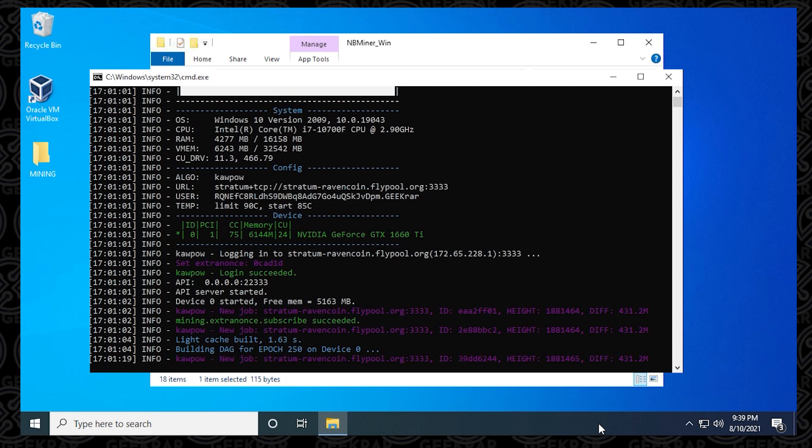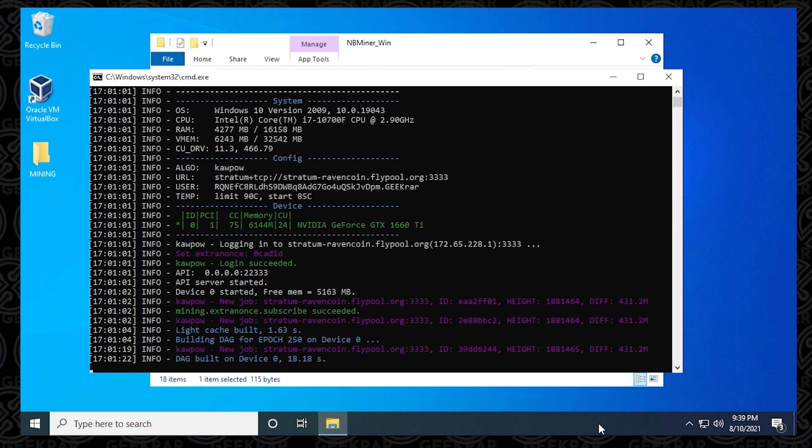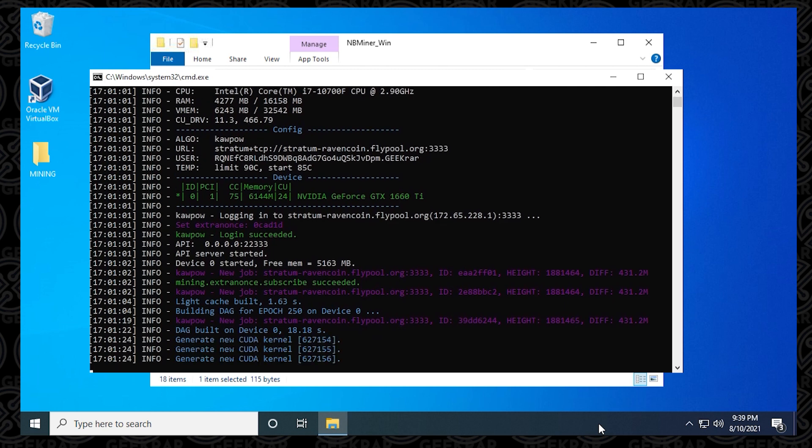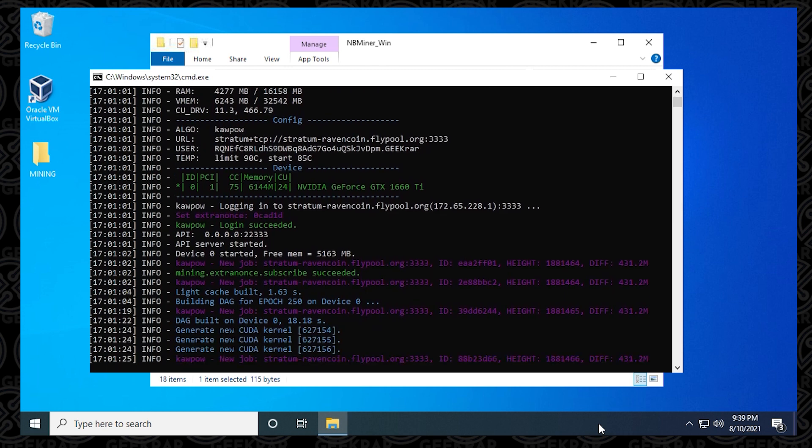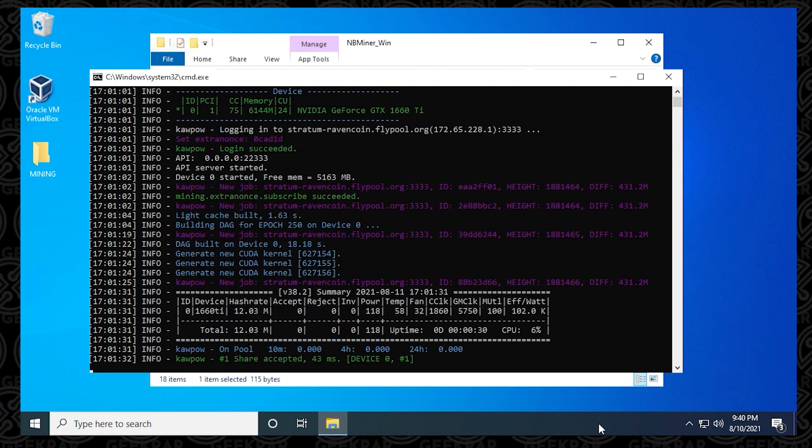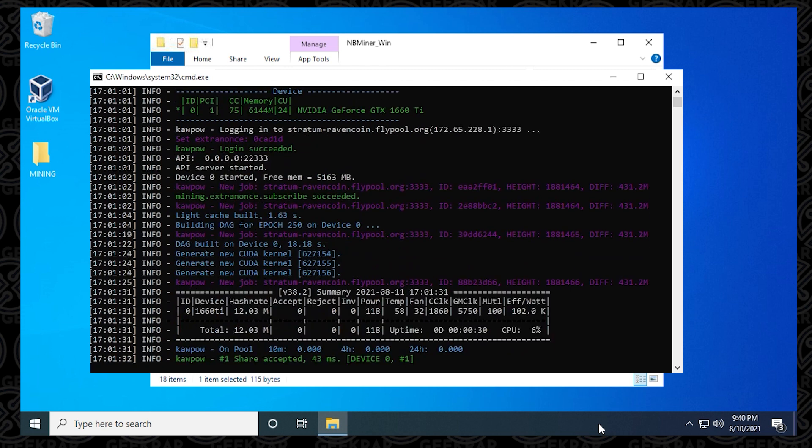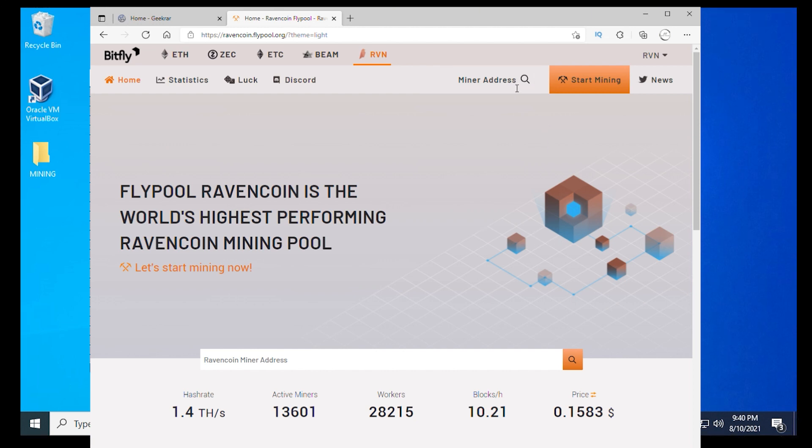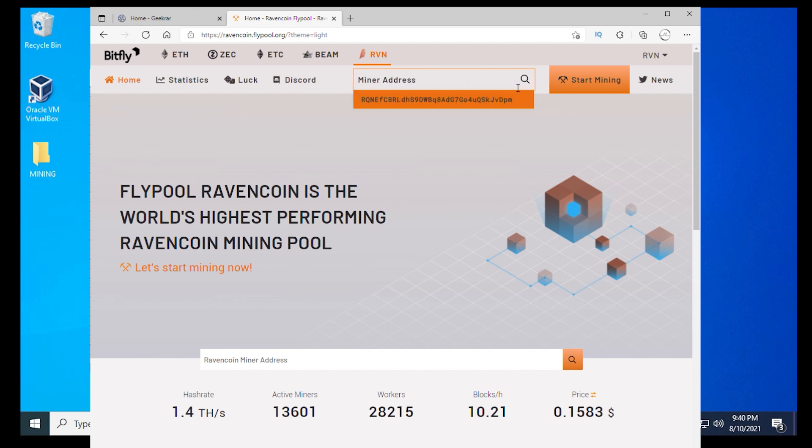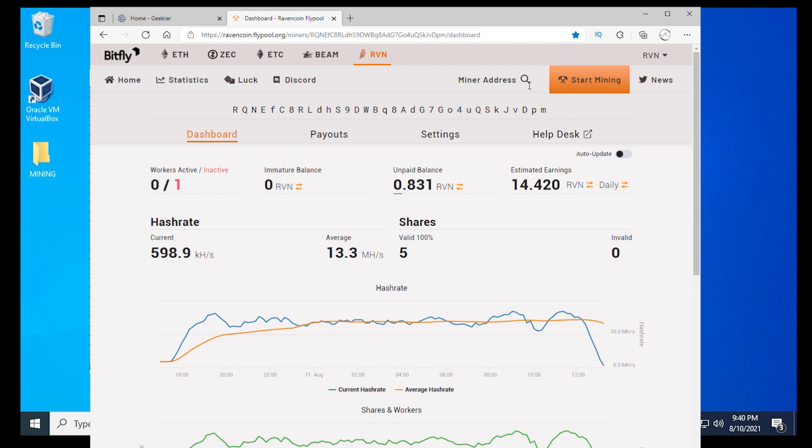One thing we can do to validate everything we've done is log into flypool, put in our wallet address, and see if our miner is showing up. I'm going to open up my browser. This is the Ravencoin homepage on flypool.org. We just need to go up to the top here where the search option is and put in our miner address. Just paste it in and hit enter on your keyboard.